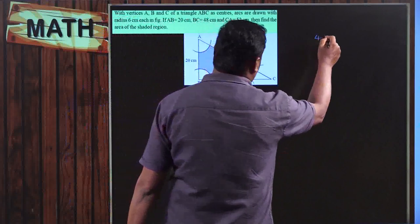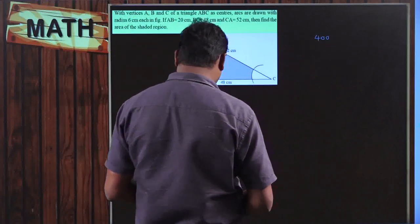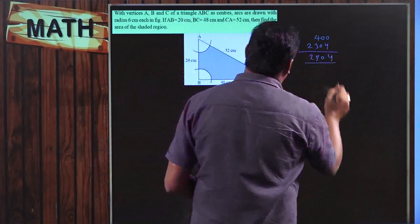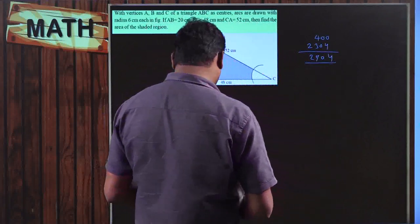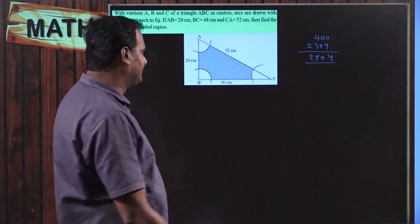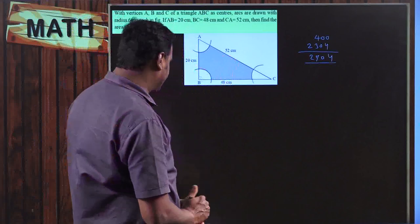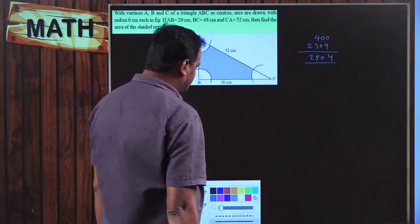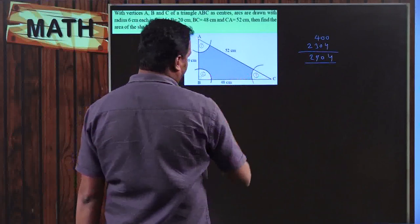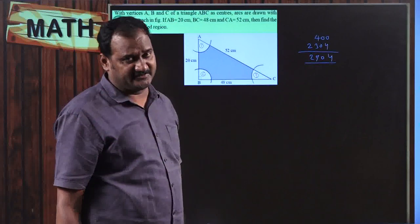20² = 400, 48² = 2304, so 400 + 2304 = 2704. And 52² = 2704. Yes! So the triangle is a right-angled triangle, and since it is the hypotenuse, the angle at B is 90 degrees. This makes it easier to find the area. I am taking the three arc portions as three individual sectors, so: area of shaded region = area of entire triangle − area of three sectors.